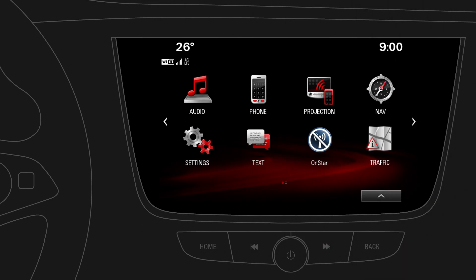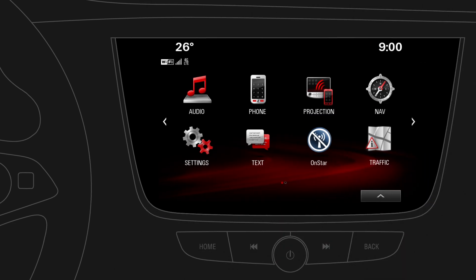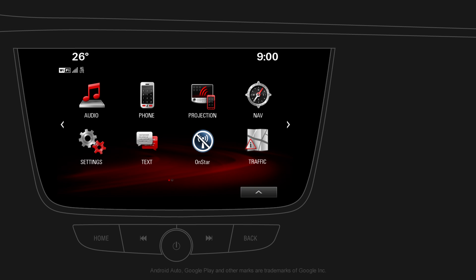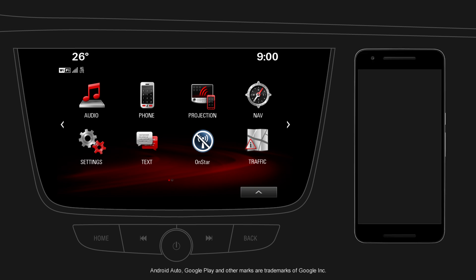Android Auto is a convenient way to use selected apps from your compatible mobile device in your car. First, get the Android Auto app on Google Play on your mobile device.